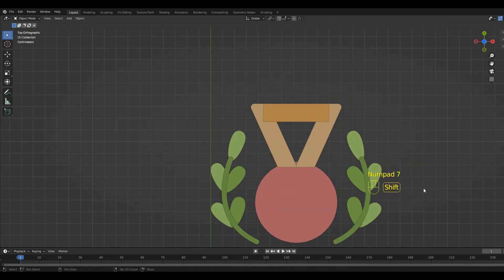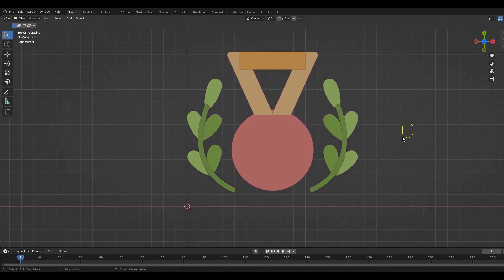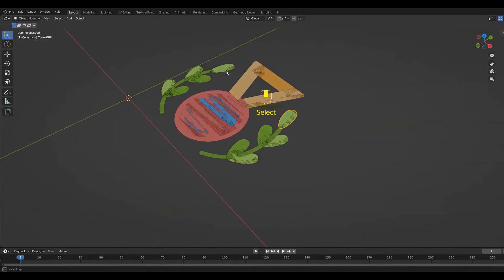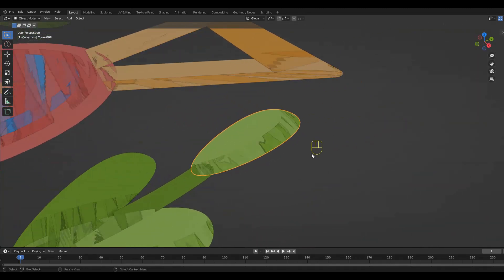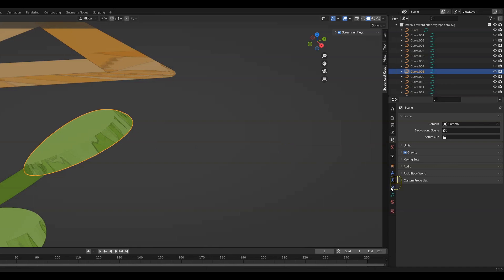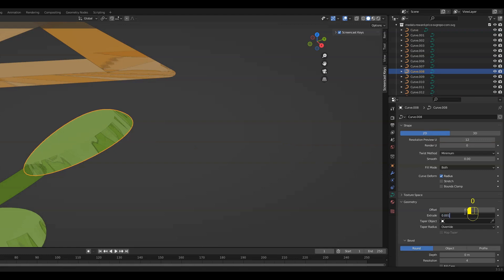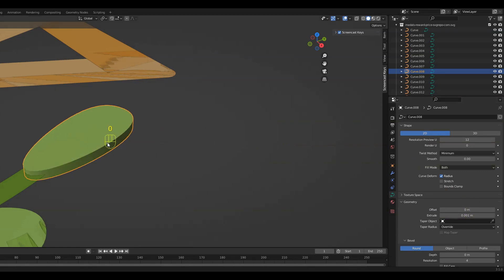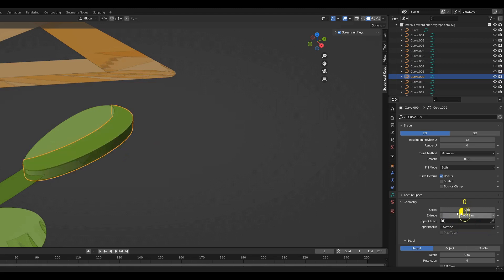Especially from the side you can see that the curves are overlapping. To change that, select one and then go to this small green curve icon. Extrude the selected curve to something like 0.001. Select the overlapping curve and set the extrude to 0.002.